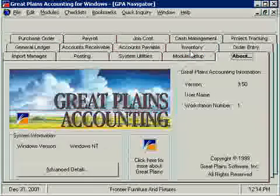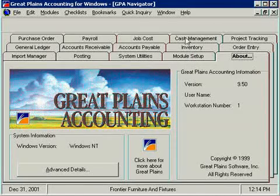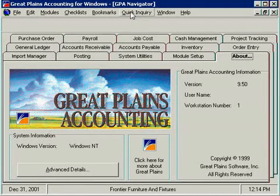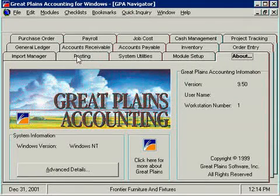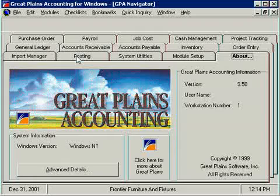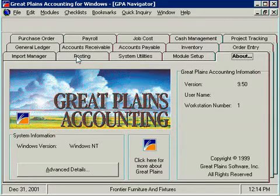That is the recommended service because you will actually extend the life of your Great Plains Accounting for at least another 10 years in this case.